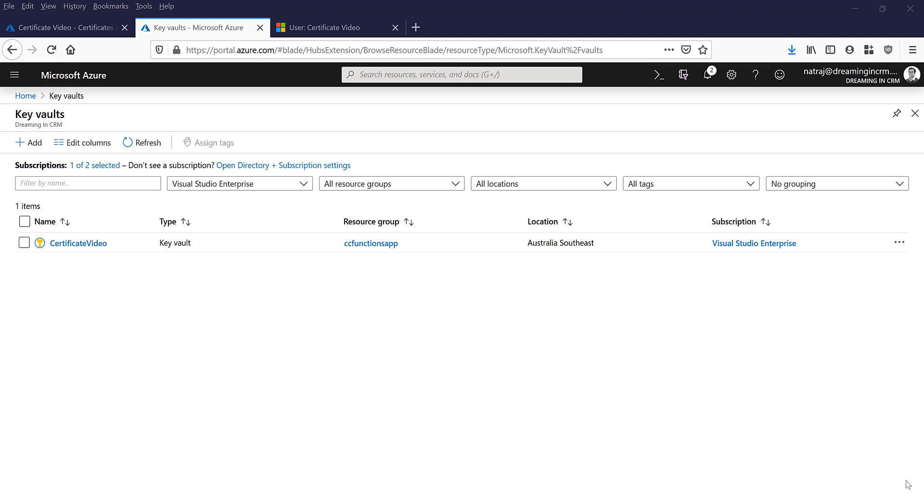So now you know how to actually create Azure Key Vault, generate a certificate and store it in Azure Key Vault, create an application registration and import the certificate that you generated and stored in the Key Vault, and use the certificate thumbprint on the CRM connection string to actually connect to Dynamics.